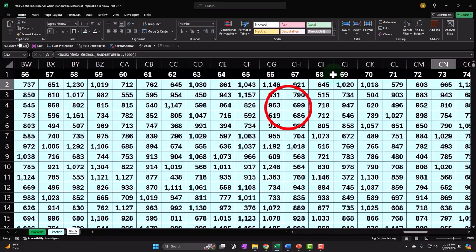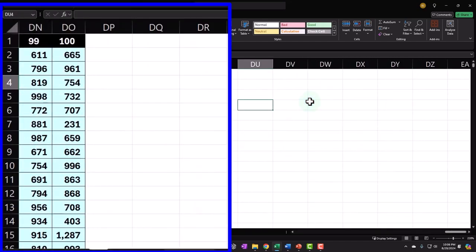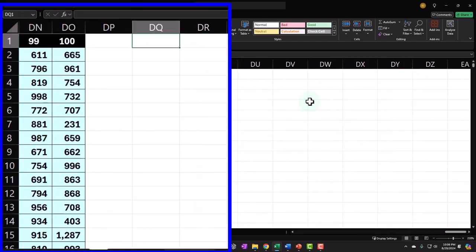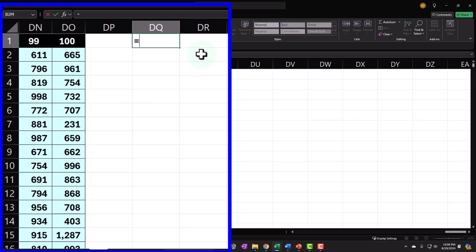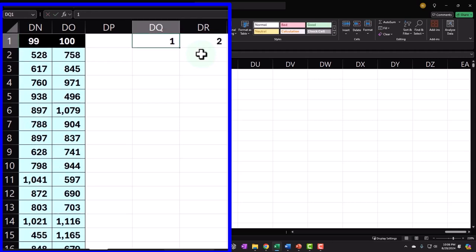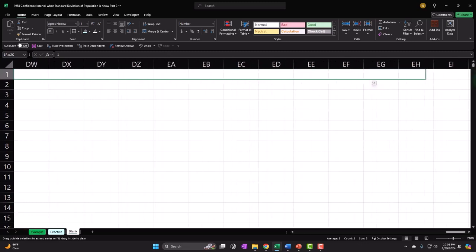Now we go all the way to the right of the table to run some analysis. Instead of totaling at the bottom, I want the summary data over here to the right. I'll repeat the column numbers 1 through 100 as headers up top so I can reference each sample's column.